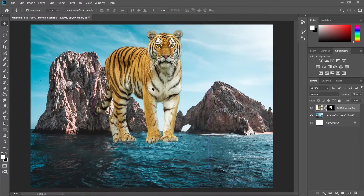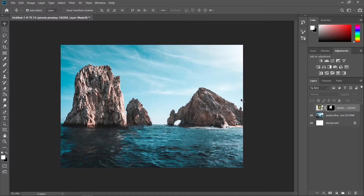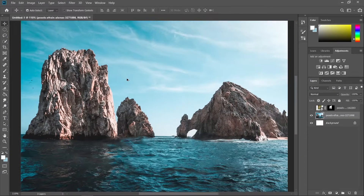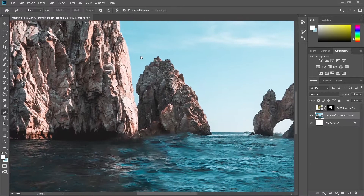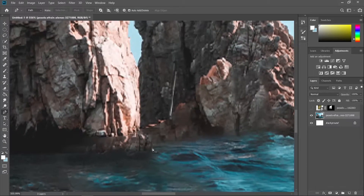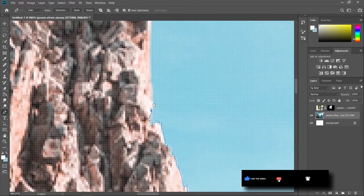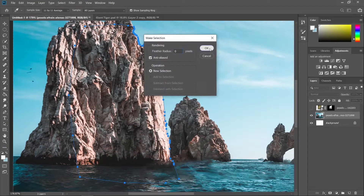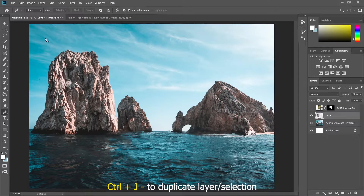Let's reposition the tiger and place it here. Hide the tiger layer and create a selection on this rock so that the tiger will appear behind the rock. Let's create that selection using the pen tool.